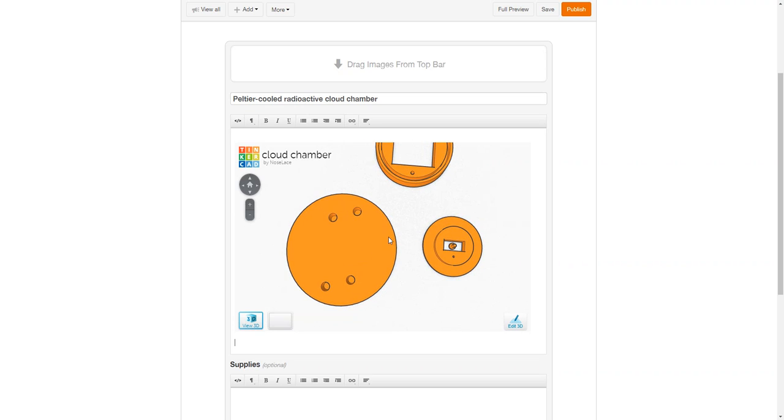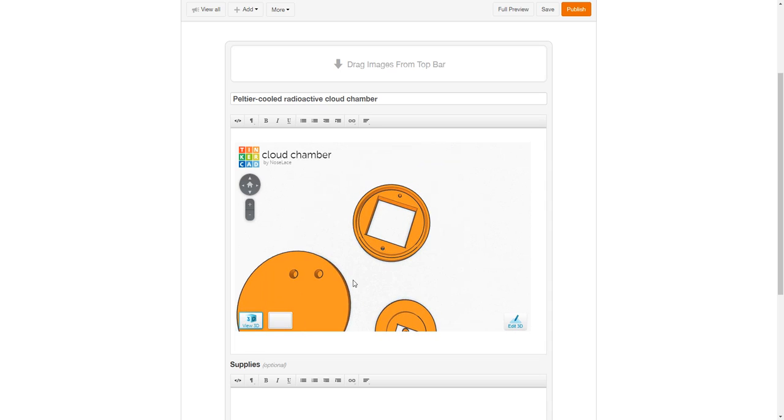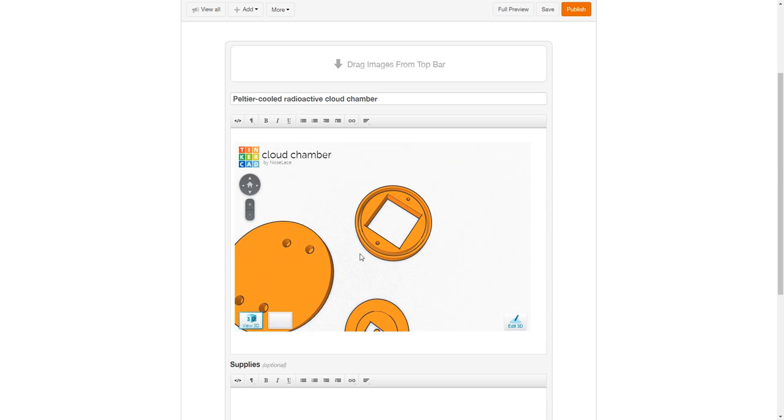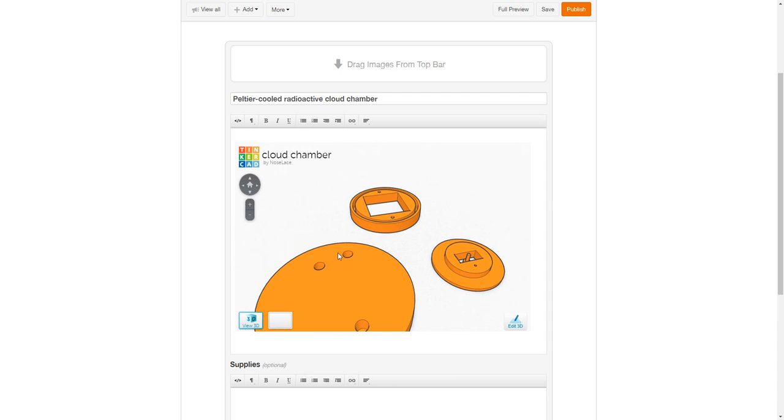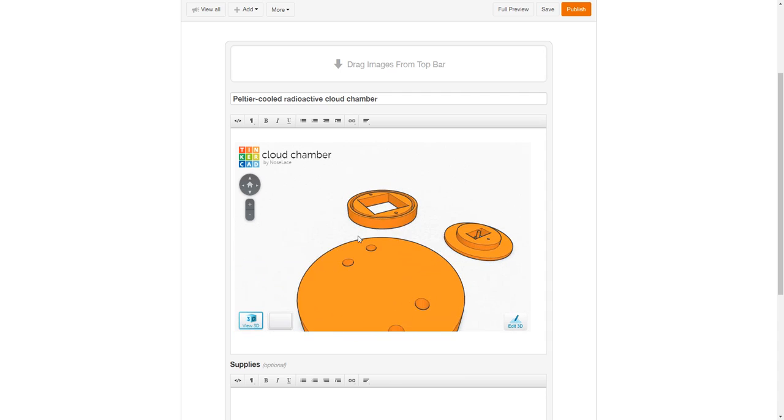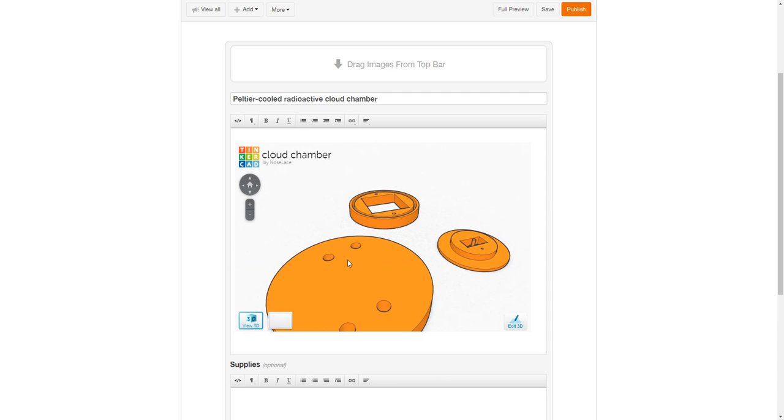And so while unfortunately Reddit doesn't support this, so you can't post this on Reddit and then just zoom in without having to go to the website.